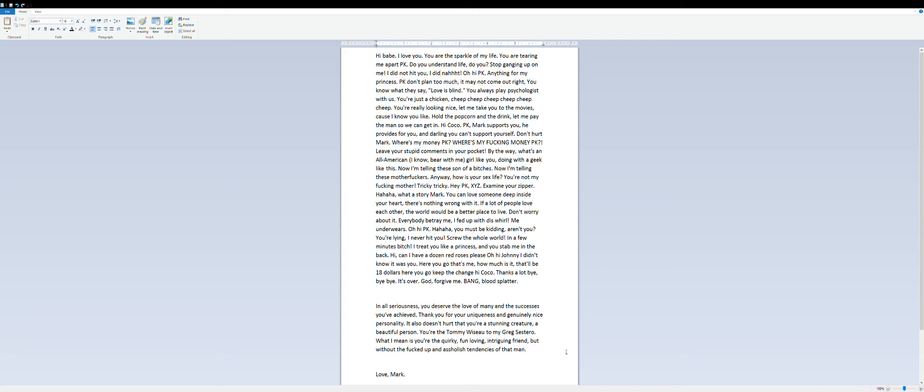I did not hit you, I did not hit. Oh hi PK, anything for my princess.